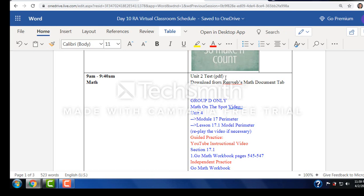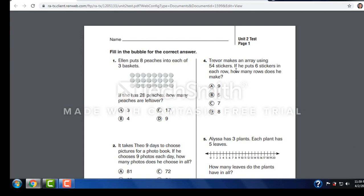For the other students, you're taking unit two tests. This is a test that's on the RenWeb. If you go to math and look at documents, you will see this one. It's unit two and they print it out and complete them and send them to me, upload them at your earliest convenience.